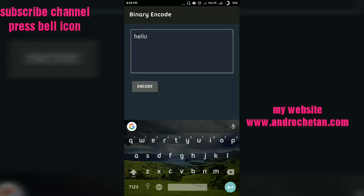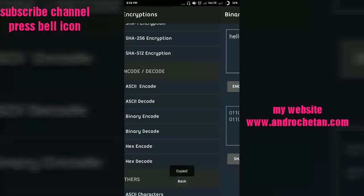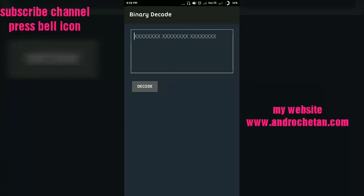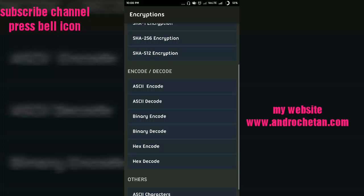binary code. Let me say 'hello,' encode. You will see it was encoded into binary language, that is in 0s and 1s. So let us copy that. If you want to decode, simply go to decode and paste your message here, and you see that our message is 'hello.' So friends, it is a pretty simple app.